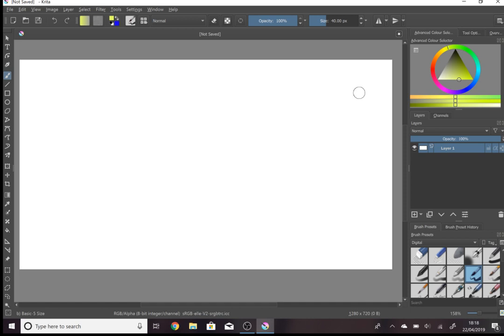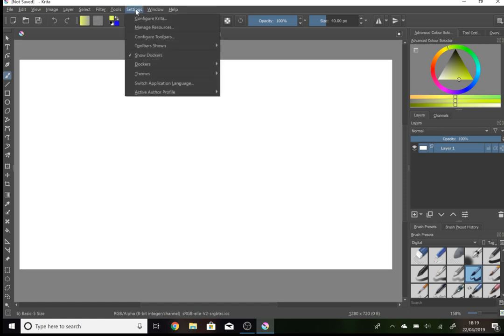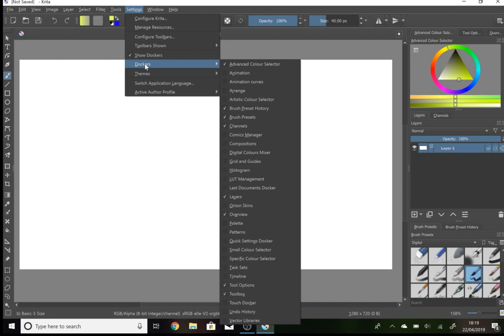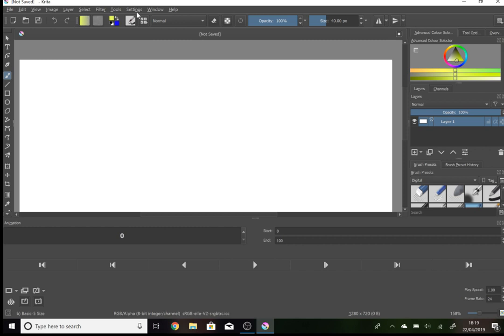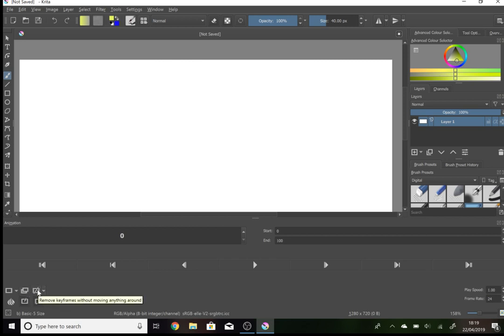Anyway, before you start animating you're first going to need to get some new dockers. To do this all you have to do is go to settings, go to dockers and here you have all the dockers. The first one you'll want is animation. This will show you what frame you are on, whether you want to add a new frame, whether you want to add a duplicate frame, or when you want to remove a frame.